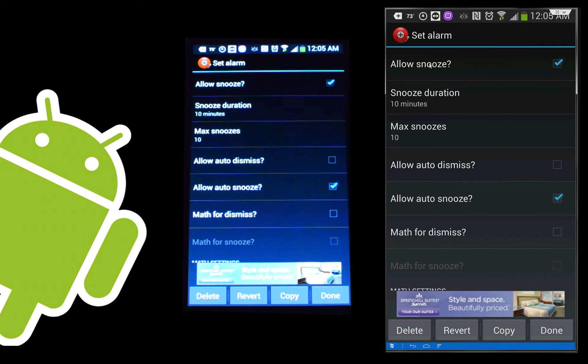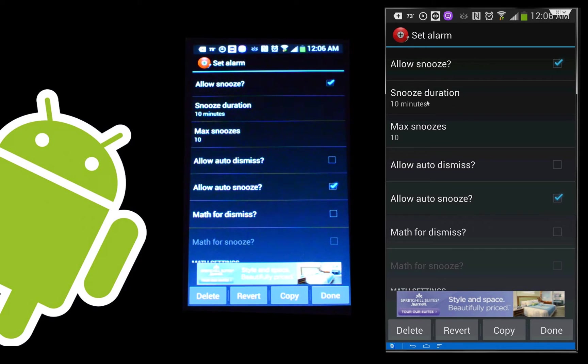Allowing snooze means, of course, if you don't want to get up yet, you can do a small snooze. You can turn that off if you didn't want it. And of course, the snooze duration. Those are pretty standard too. But here we go. We're getting some of the cooler features now.